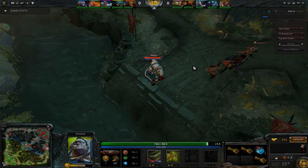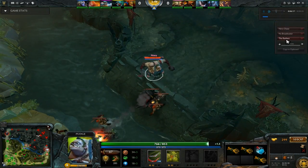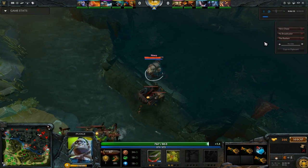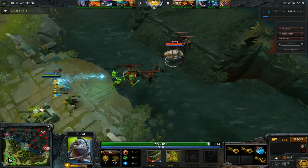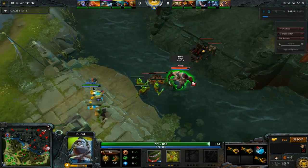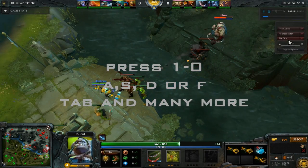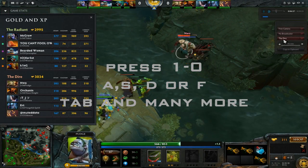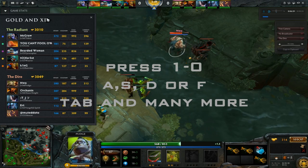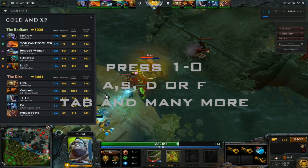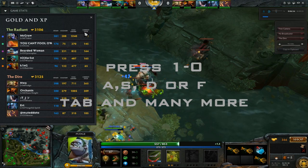You can even change the fog of the radiant or the dire. You can also press on some buttons to see the items of each hero as well as to check out some speed graphs, or you can see the difference in gold and the difference in XP.